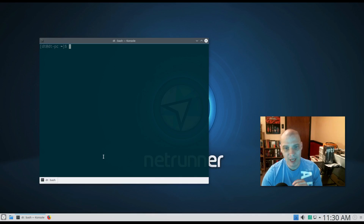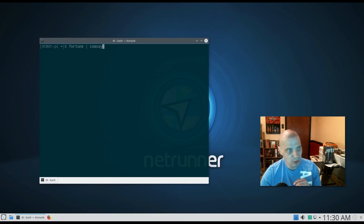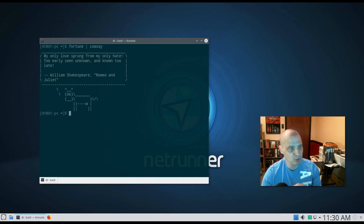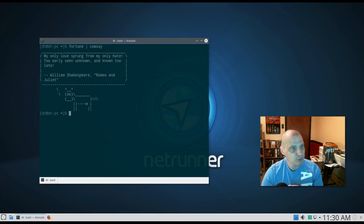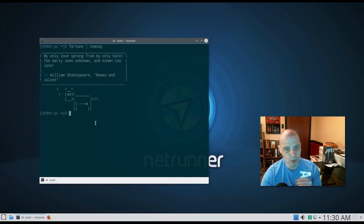But I would take it a step further with the 'cowsay' program. Type 'fortune | cowsay' — pipe the fortune into cowsay. Cowsay is an ASCII art cow that displays whatever text you give it in a speech bubble. So 'fortune | cowsay' gives you an ASCII cow with a speech bubble containing your fortune — for example: 'My only love sprung from my only hate, too early seen unknown, and known too late. — William Shakespeare, Romeo and Juliet.' That's what I'd add to my .bashrc file.